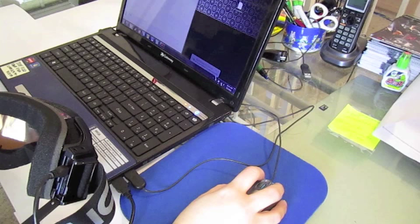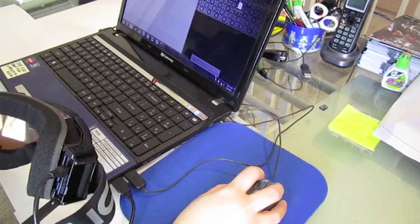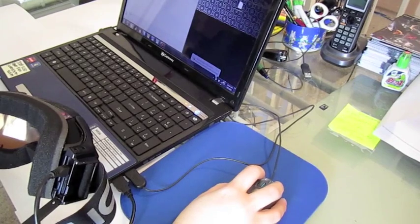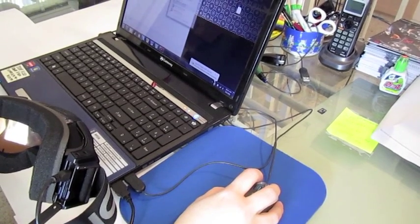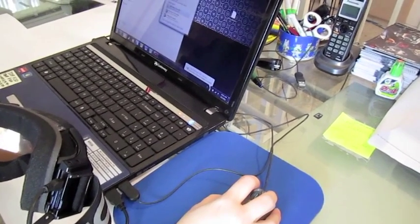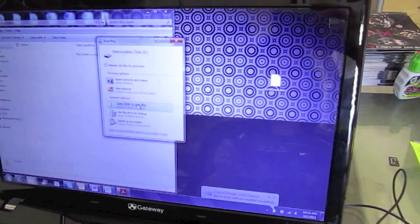Your computer will indicate that a new drive has been discovered. Open the folder.